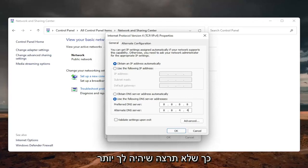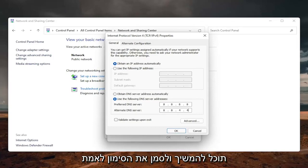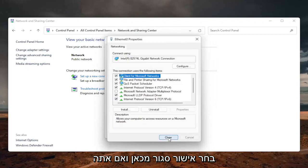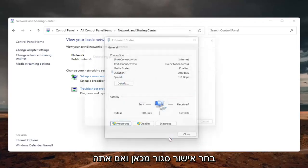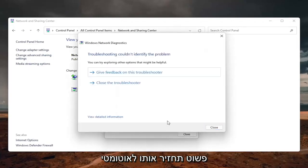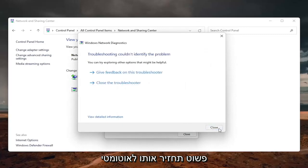So you don't want to have more than one number in each field, and then once you're done with that, you can go ahead and check mark validate settings upon exit, select OK, close out of here, and if you need to go back to the original settings, you can just set it back to automatic,